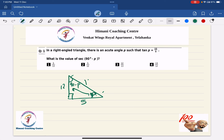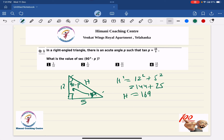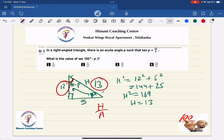To find the hypotenuse H: H² = 12² + 5² = 144 + 25 = 169, so H = 13. Now to find sec(90 minus P), we look at the angle (90 minus P). Sec is H by adjacent, where H is 13 and the adjacent side to (90 minus P) is 12, so the answer is 13 over 12.